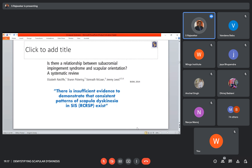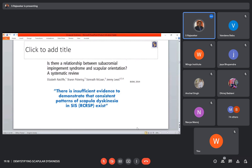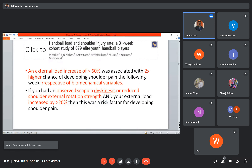Scapular mechanics do not predict the onset of shoulder pain in overhead athletes. According to a systematic review by Jeremy Lewis, published in the British Journal of Sports Medicine 2014, there is insufficient evidence to demonstrate a consistent pattern of scapular dyskinesia in patients suffering from subacromial impingement syndrome or rotator cuff-related shoulder pain. You can't say that scapular orientation is causing the impingement.